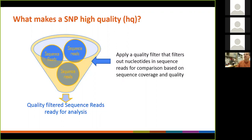One filter might be taking out any genes that easily move around from one organism to another — where Salmonella A can get a gene from Salmonella B and now looks very different, which can happen in a day. These are genes that show horizontal gene transfer, and those will be filtered out typically.